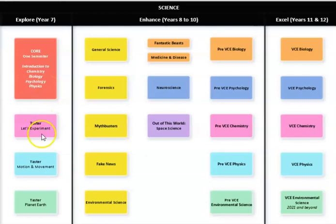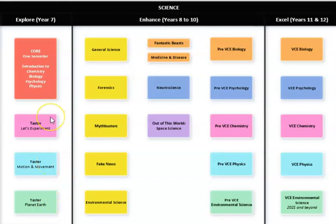We then go into three other subjects which are Taster Subjects and they're just as the name suggests, they're a taste of the sciences to come in your future years and they will go for one term only and give you a little bit of an idea of what you can expect in future.